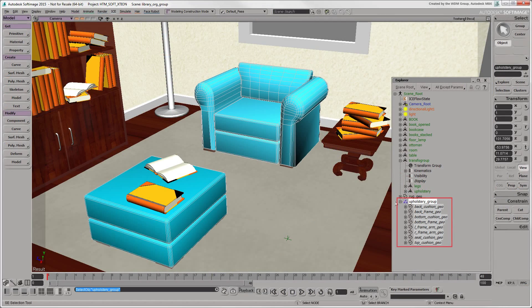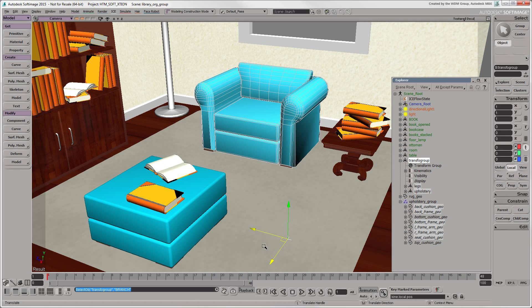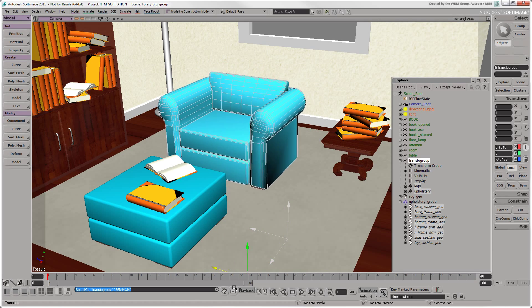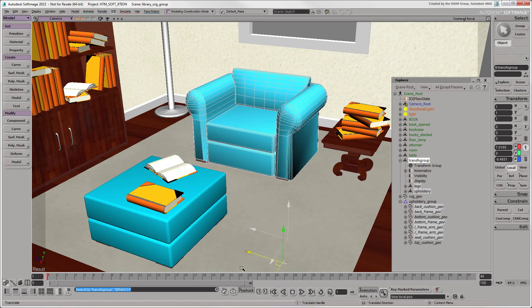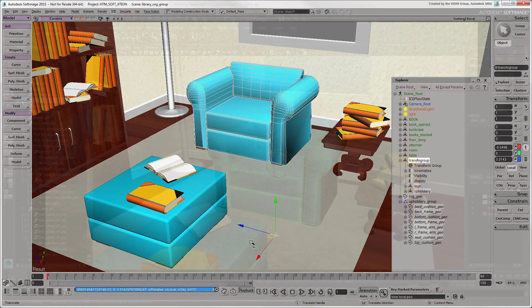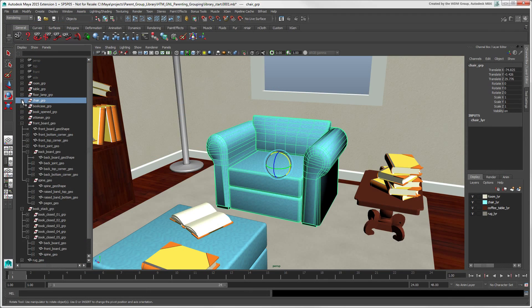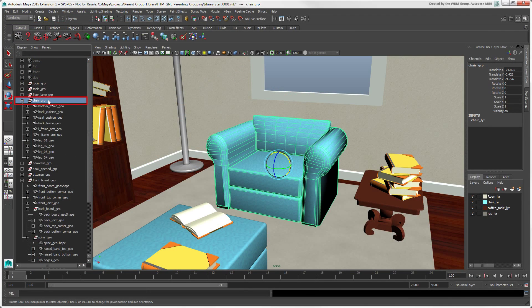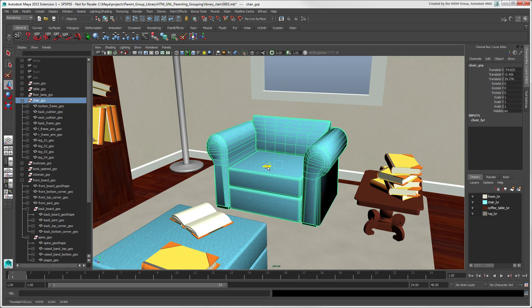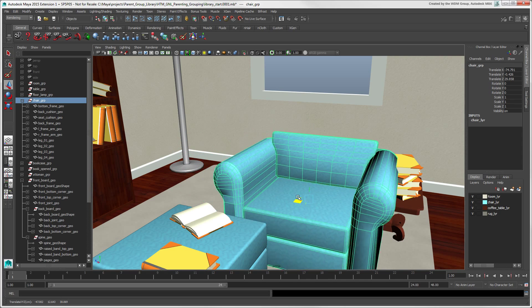Groups in Maya are nothing like groups in Softimage, and are actually more like transform groups which were created to make Maya users comfortable in Softimage. Groups are like hierarchies except that the parent is an empty transform node, a bit like a null parent object you would use in Softimage.